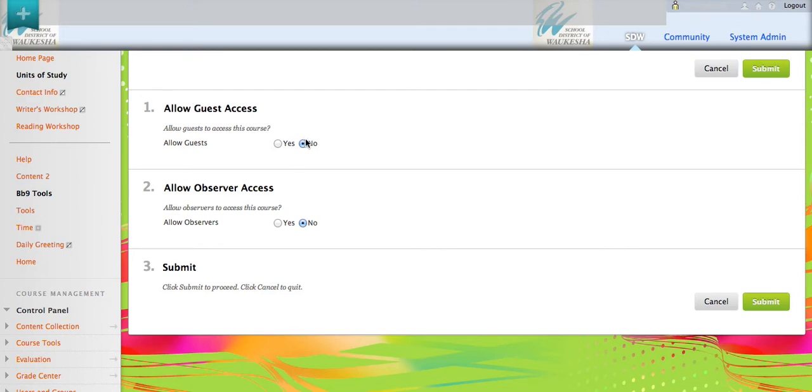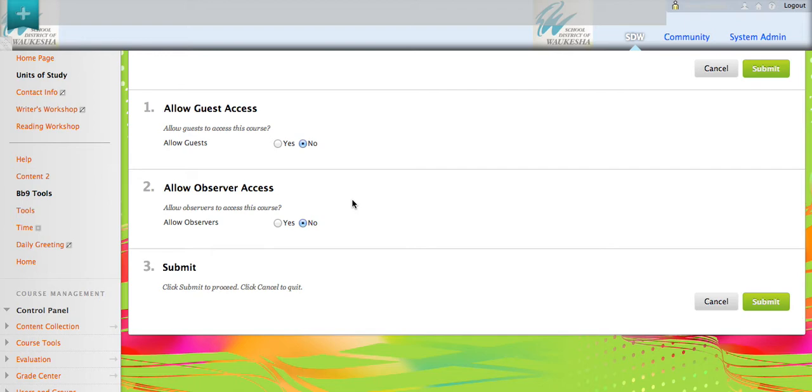Just so you understand the difference between the two, a guest is somebody that you would invite into the course, maybe to be a guest lecturer or a guest teacher or an aide. They have some availability, but we can get down to the level and say they could have instructor roles in some places and no access in other places.